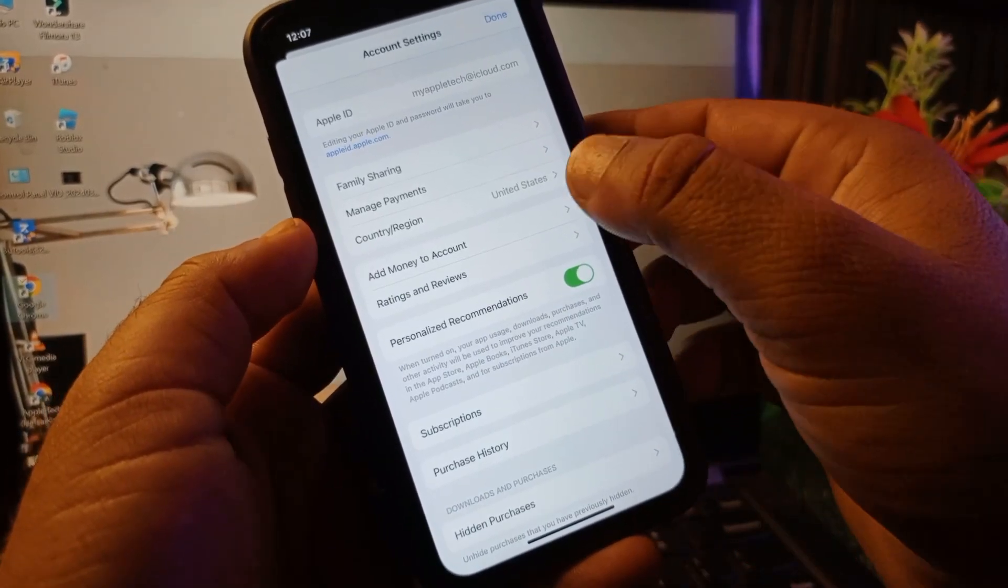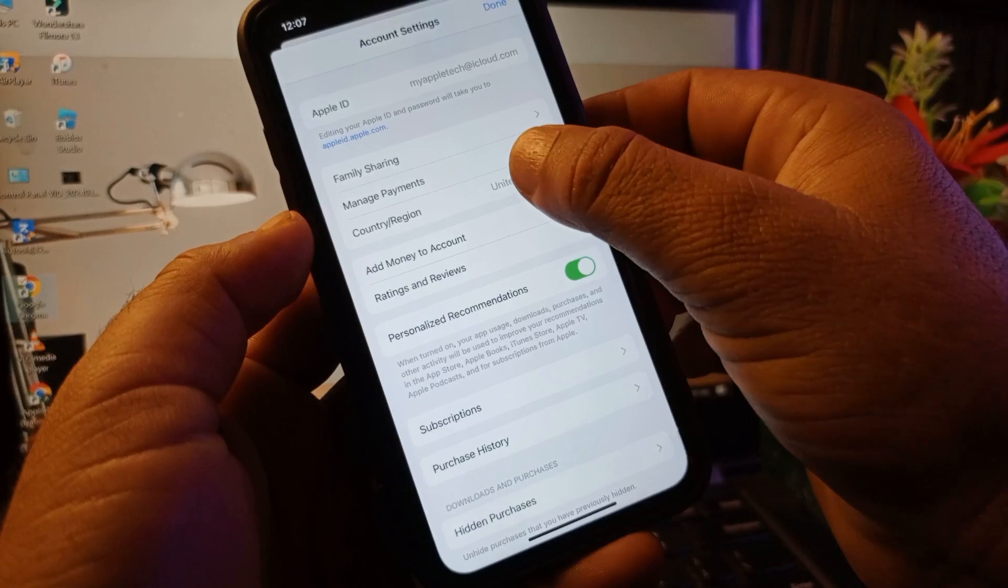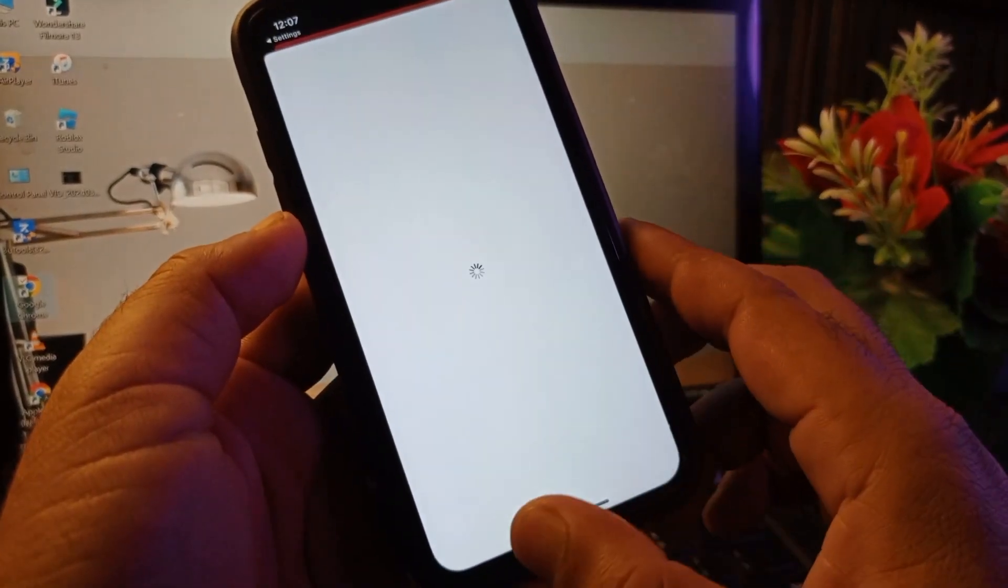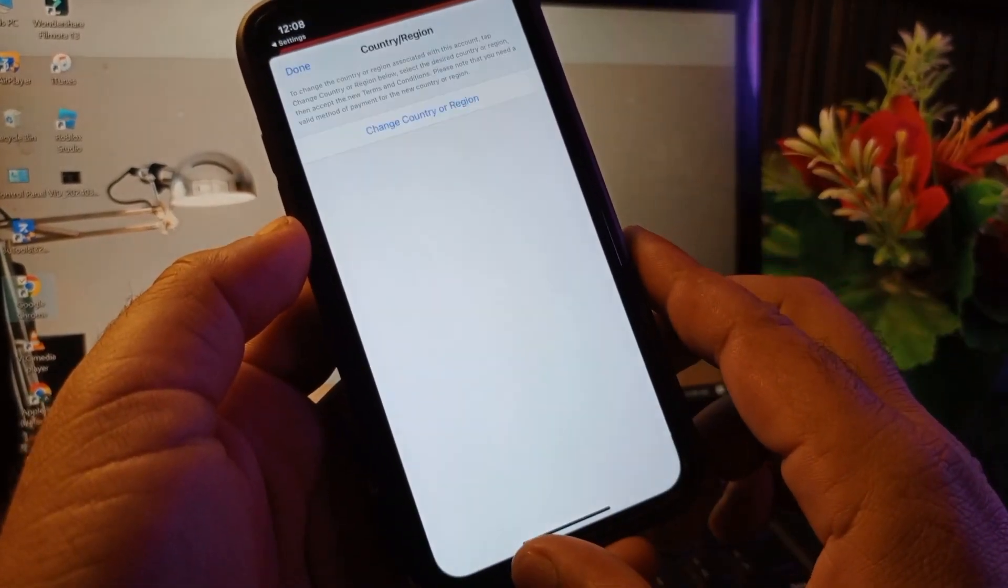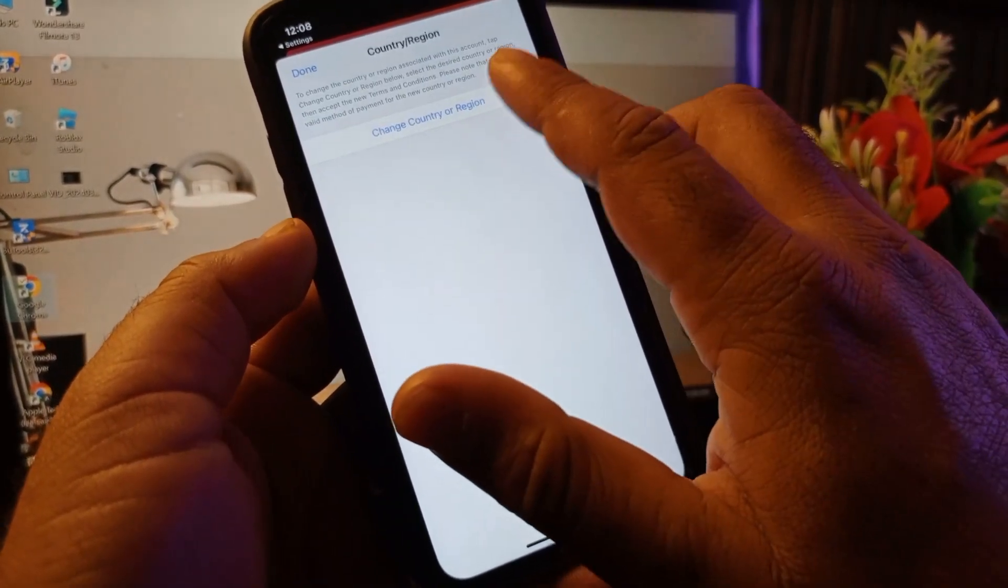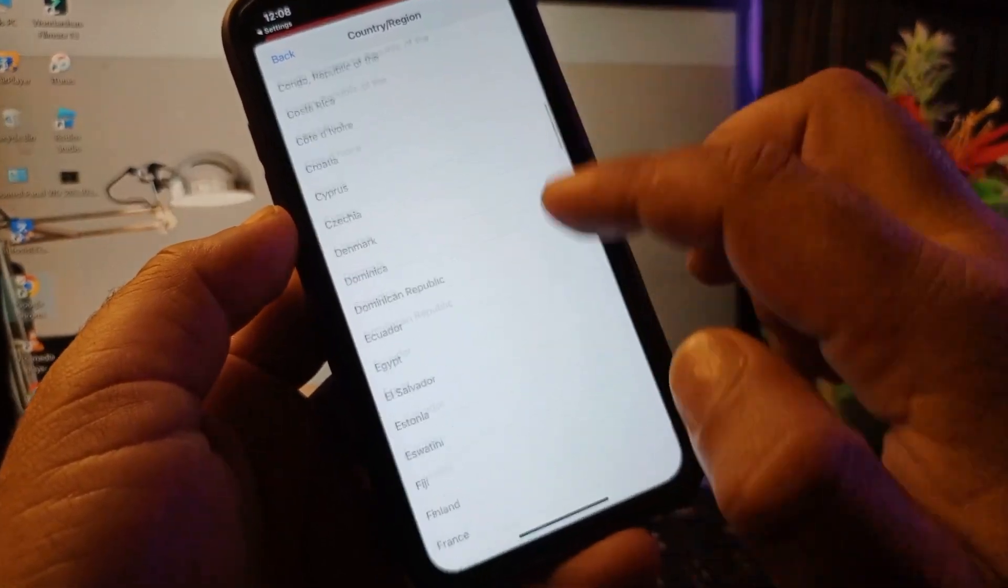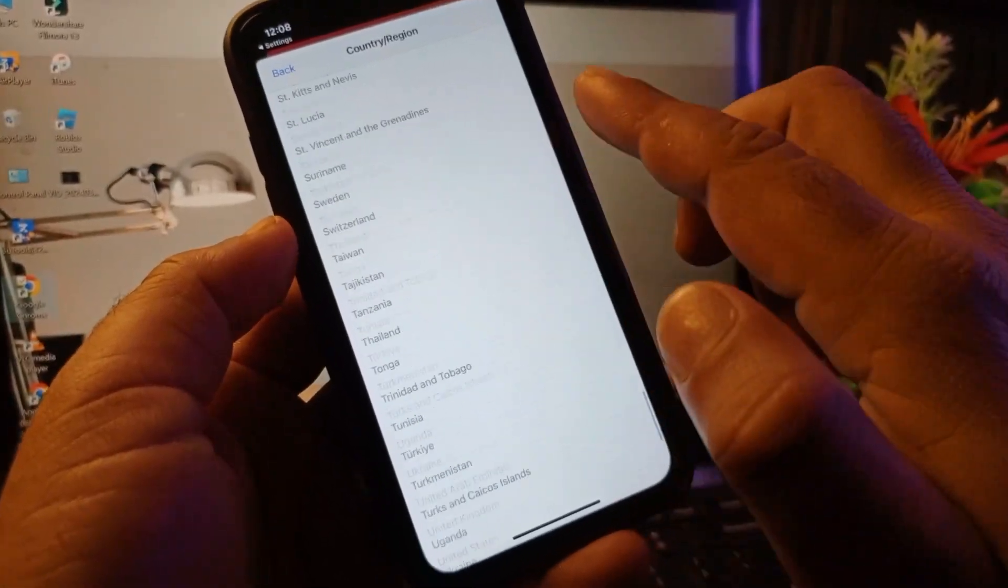Here is the option of Country or Region, so click here on Country or Region, click here on Change Country or Region, and you may select that country where you live. If you live in USA you may select United States, or if you live in any other country you may select that one.